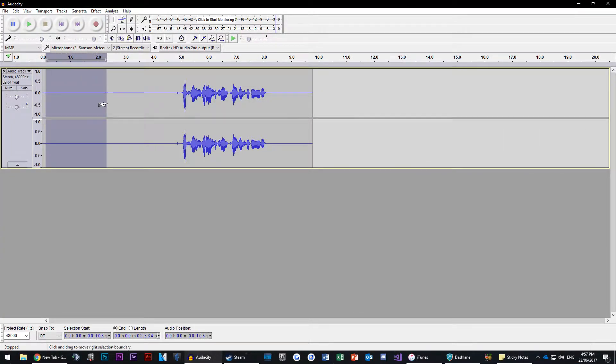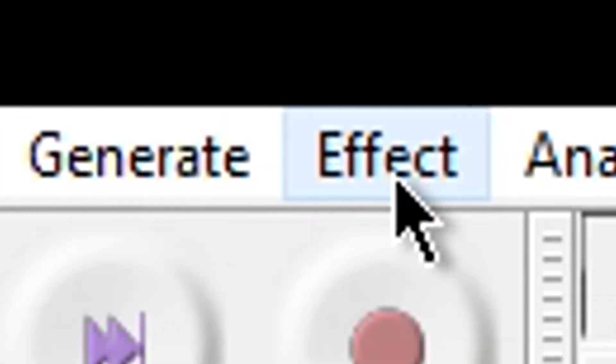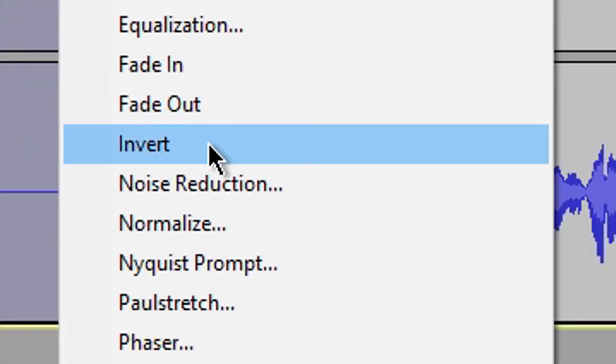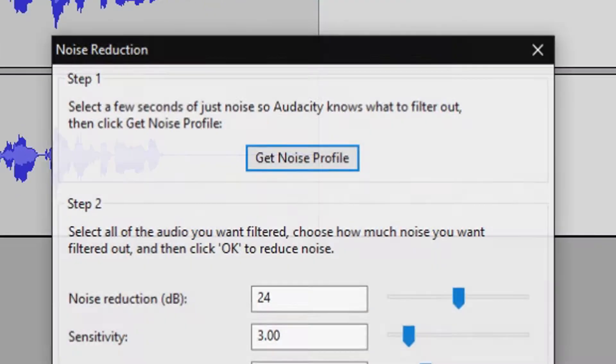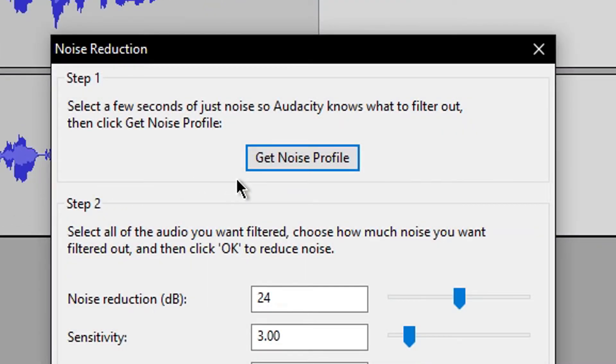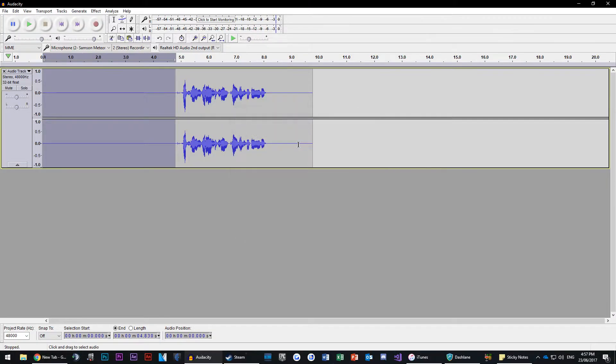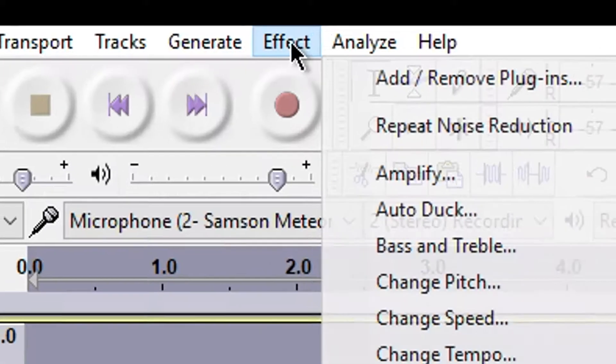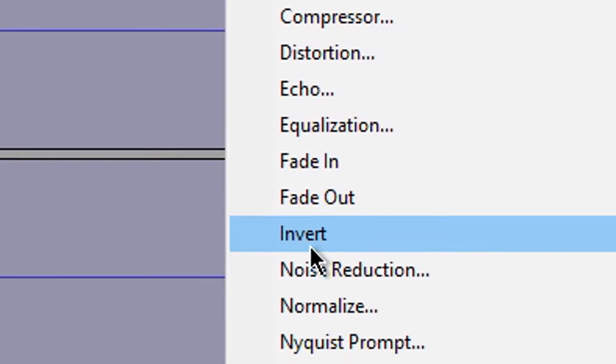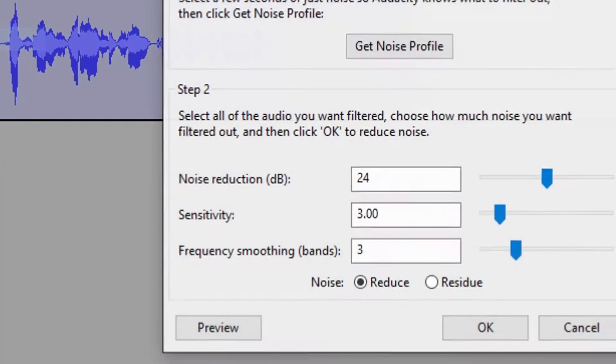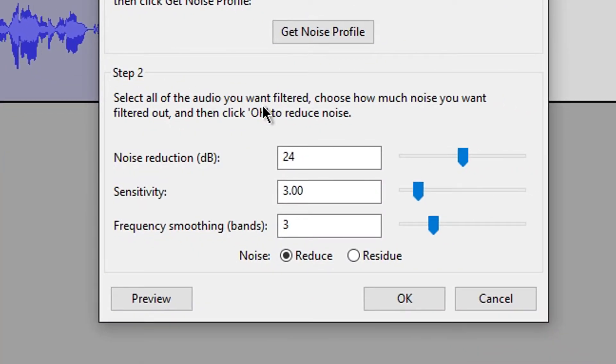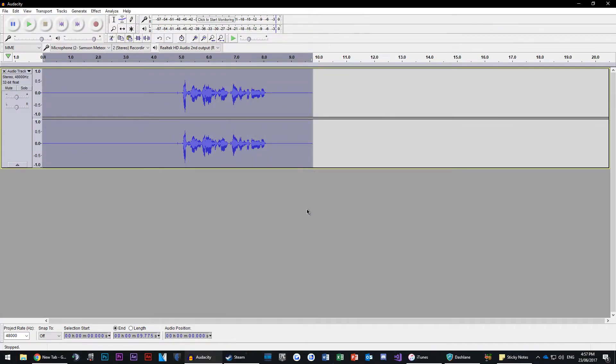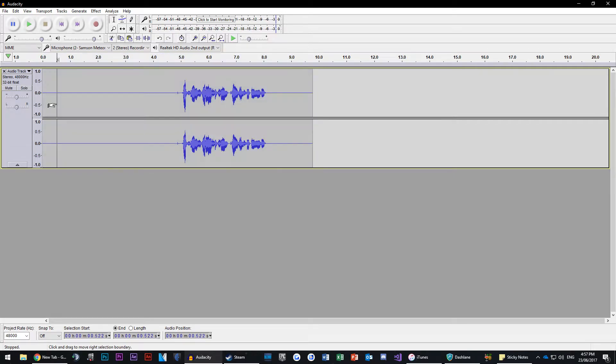Now select the five seconds of silence at the beginning of your recording. Then go to Effect, Noise Reduction, and click Get Noise Profile. This will let Audacity know what to remove from your audio. Now press Ctrl+A to select all your audio, then click Effect, Noise Reduction, copy the settings here, and press OK. You should notice that the five seconds is now silent and the whole audio clip doesn't have any other background noise.